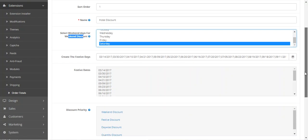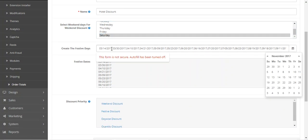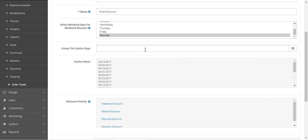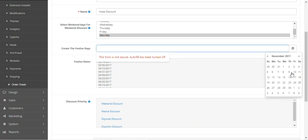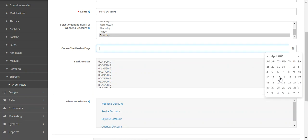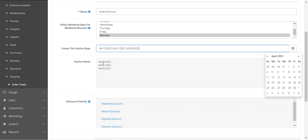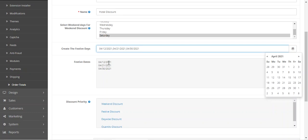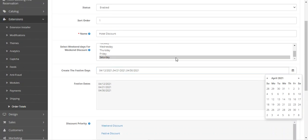For the festive days, you choose festive days using the calendar. For example, the 12th may be a festive day, then the 21st, then the 30th. These festive days will then be visible on the hotel booking product when a customer is trying to make a booking.